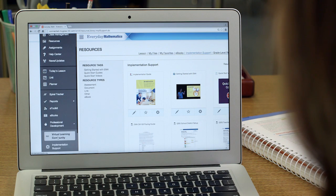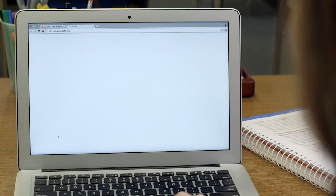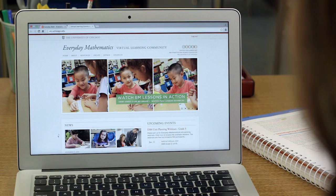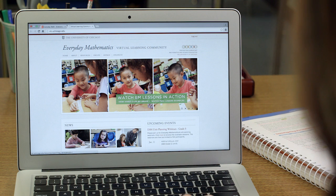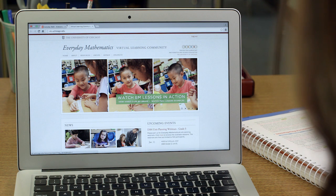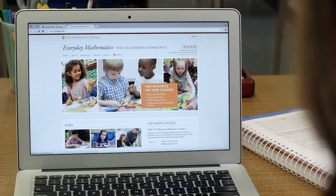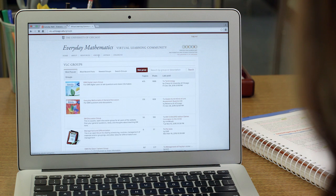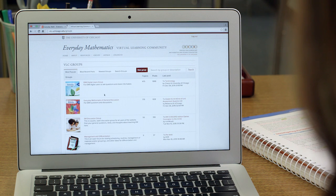But I can also go right to the virtual learning community where I can connect with the actual authors of Everyday Mathematics, as well as with teachers from all over the world who are using the exact same program. I can see videos of real lessons in real classrooms.